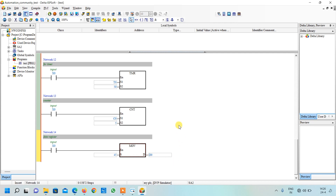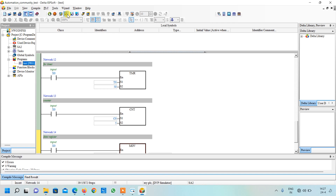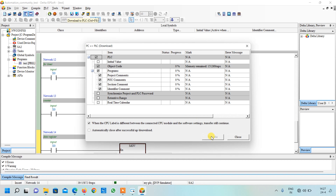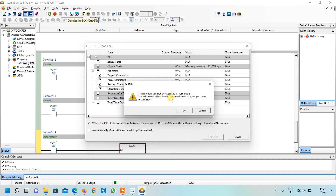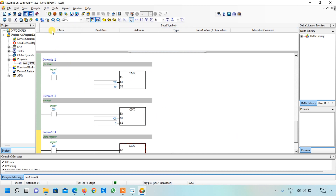So friends, here we have completed our programming for our testing input output simulator. Now it's time to simulate this. For that I will go to compile. There are no errors. Now I will download this in my simulator, click on the transfer button, click OK because my PLC was already in run mode.